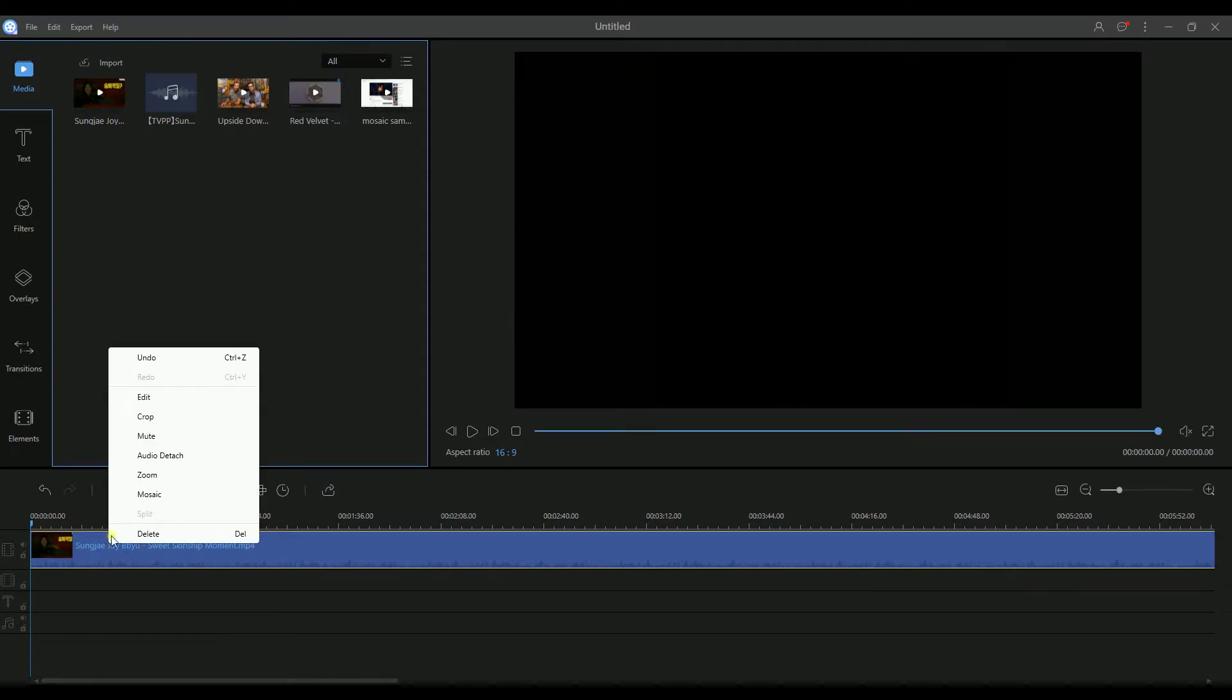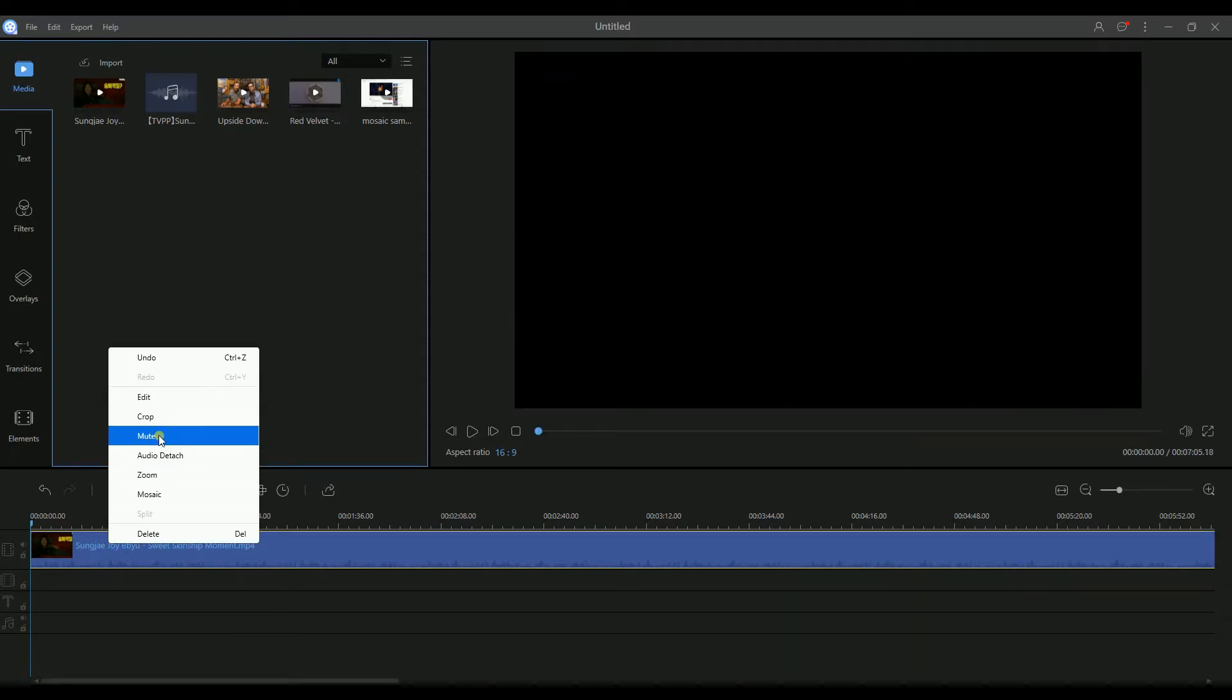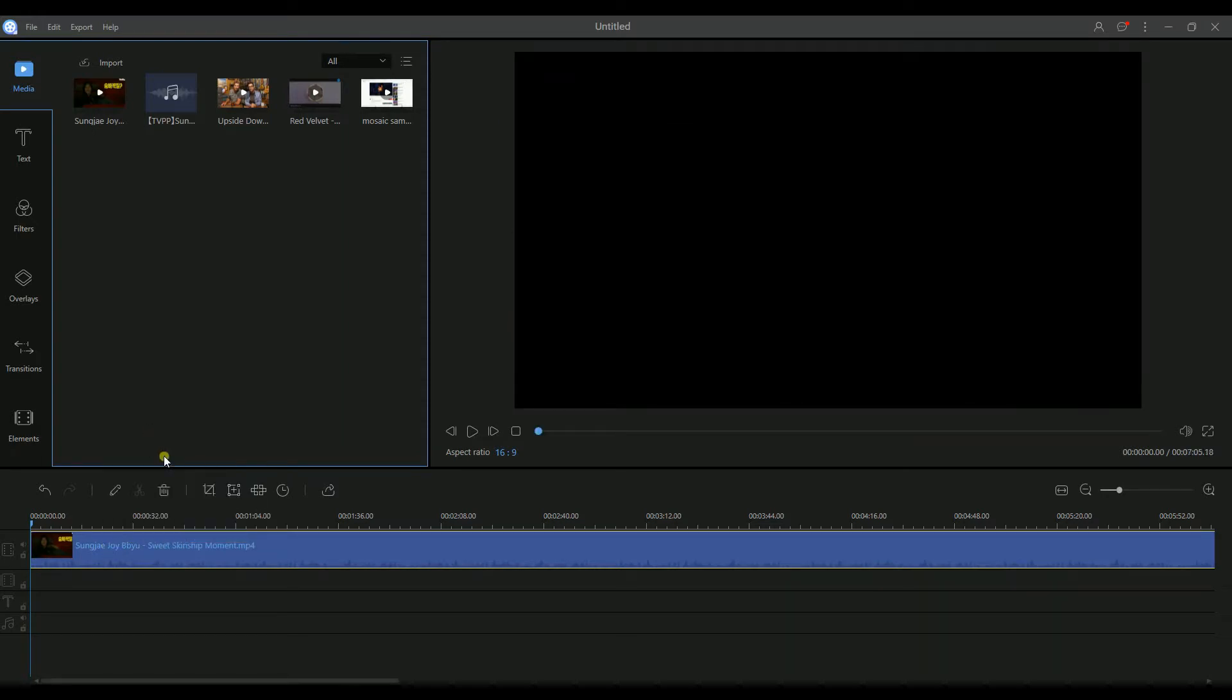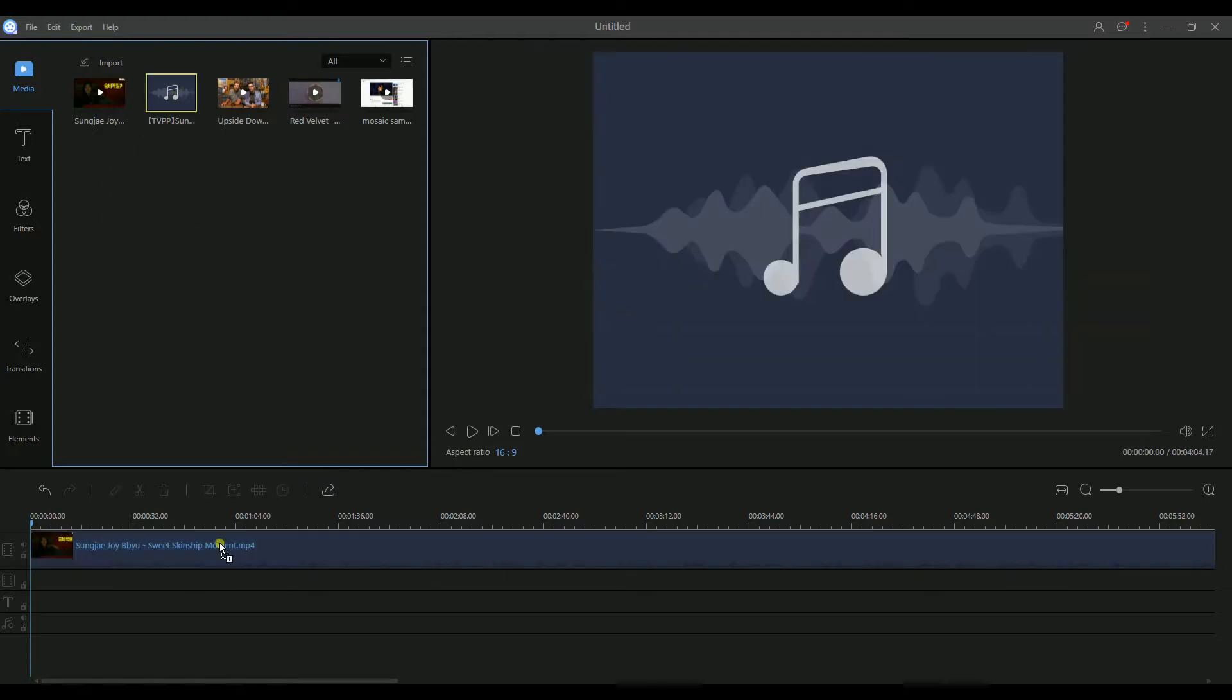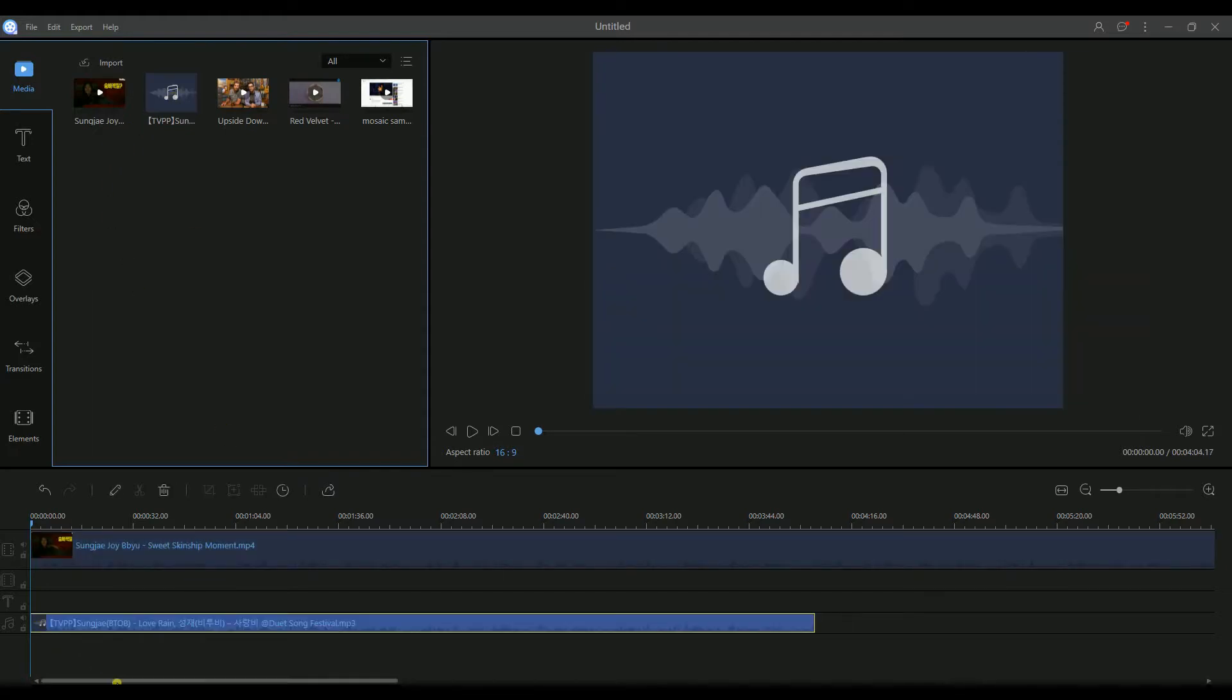The other way is to right-click the track, then choose Mute. Then drag the new song to the music track.